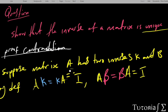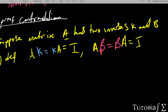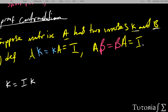Now what we are going to do is find the relationship between K and B. We can start with K and say K equals the identity times K, since any matrix multiplied by the identity gives that same matrix. We can replace the identity with B times A, because B times A also equals the identity.